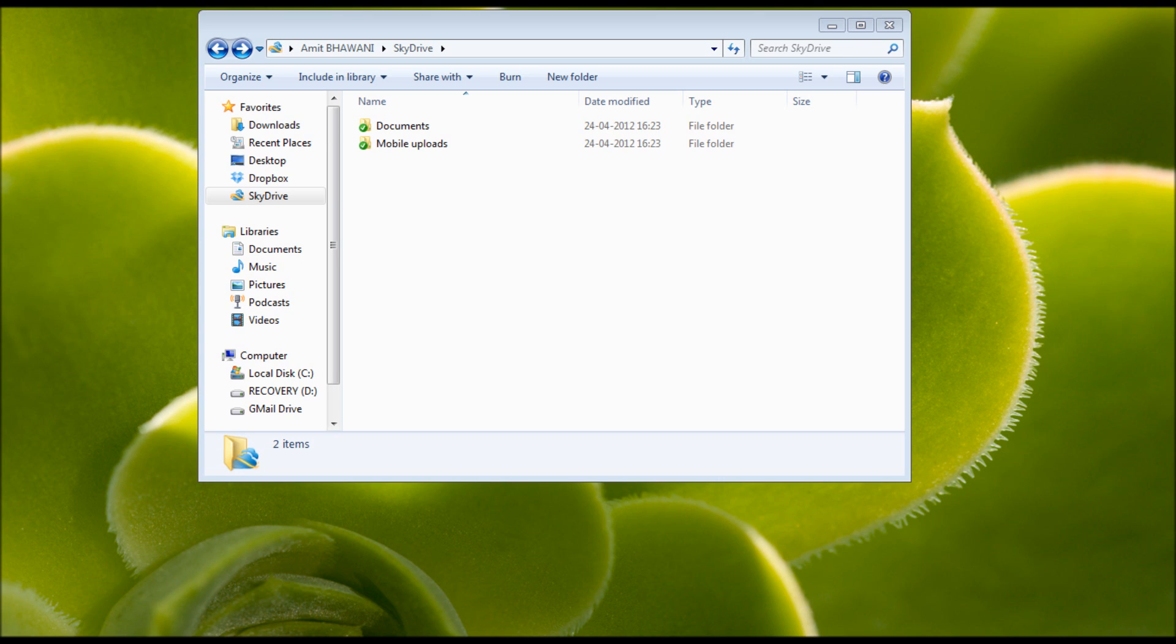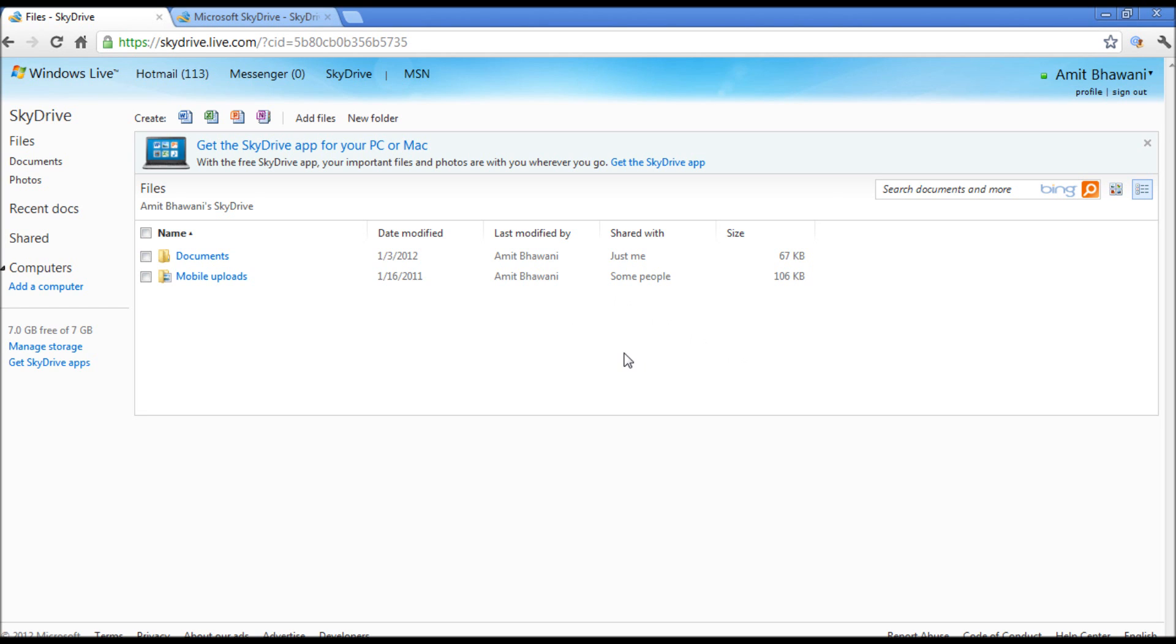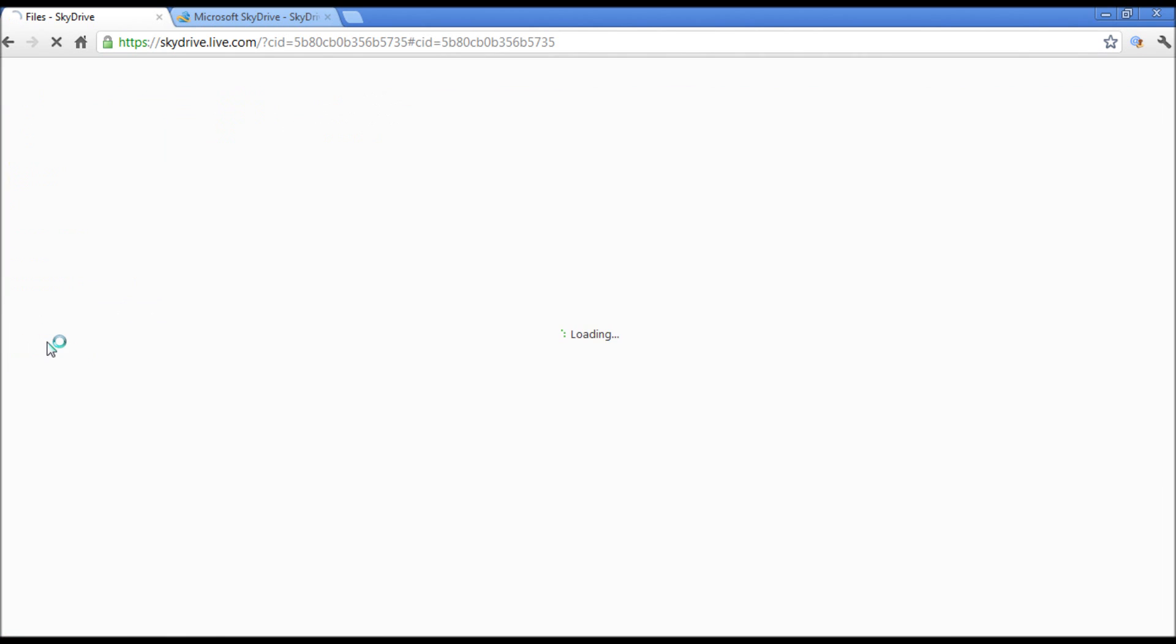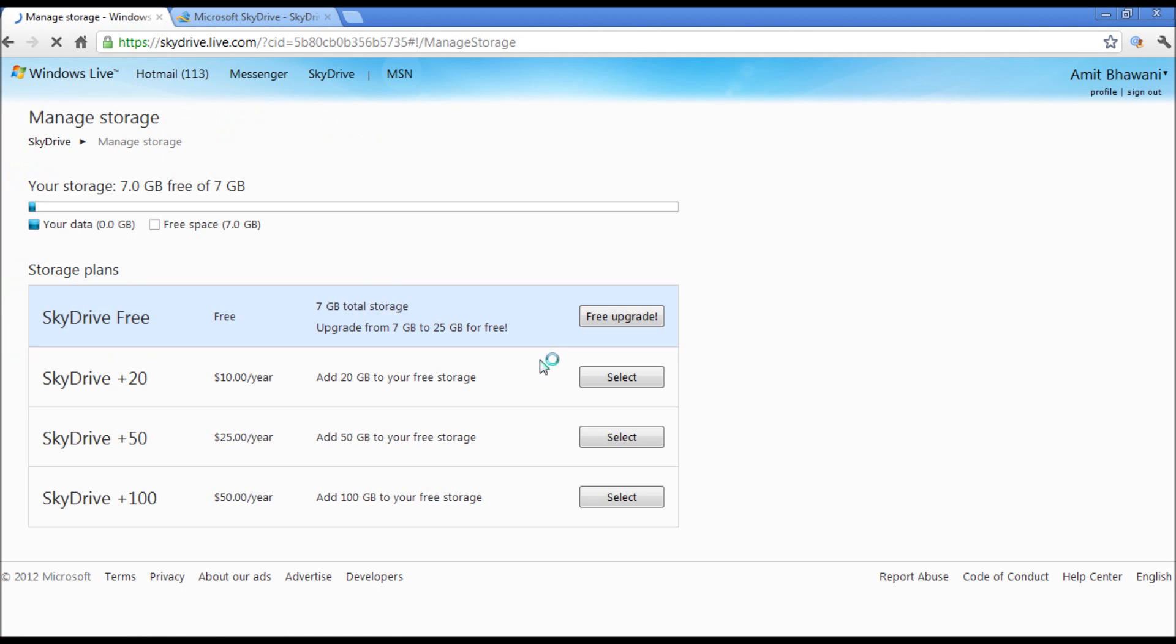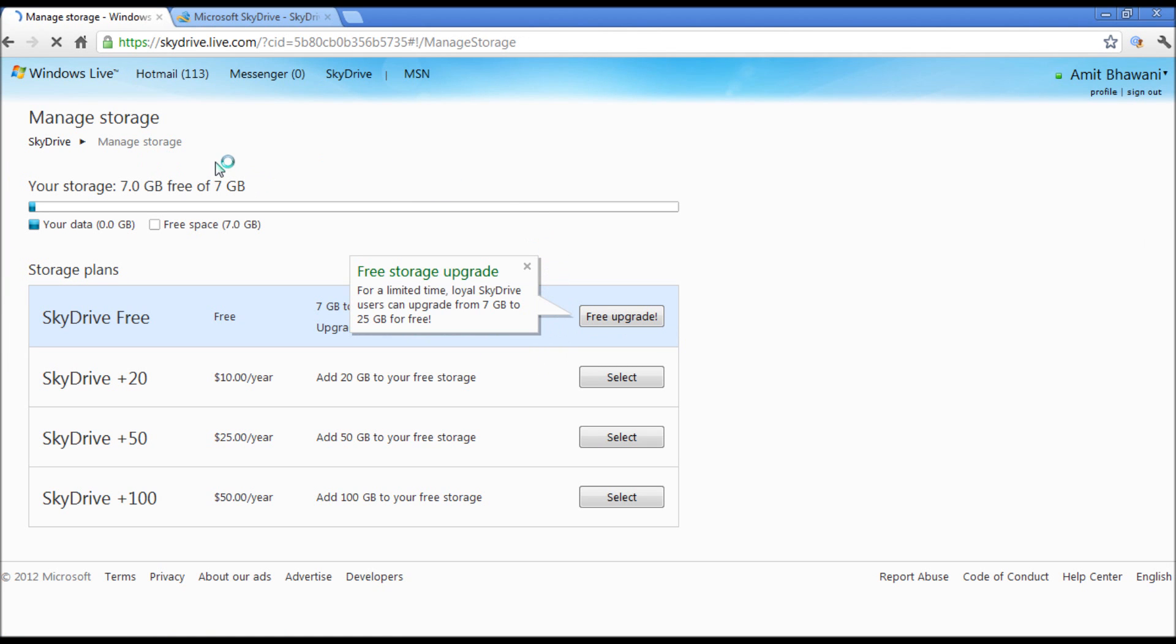So this is the SkyDrive service, and by default you get 7GB of space. Clicking on Manage Storage here, you can find that SkyDrive is offering you different options. SkyDrive Free upgrades your current 7GB account to 25GB for free, wherein you need to just click on the free upgrade. Apart from that, if you're looking for more space, like 100GB, that would cost you $50 per year. The same packages on Dropbox are on the higher end, because a 50GB account from Dropbox would actually cost you around $99 per year, which is almost four times higher.